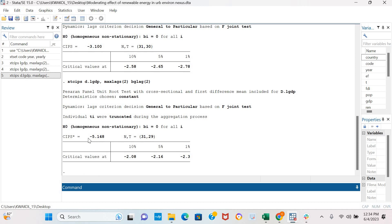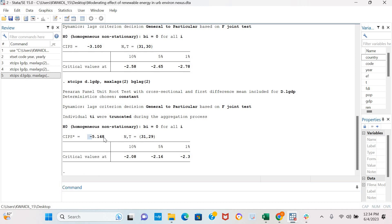As before, we can see that the coefficient of the CIPS test is greater than the critical values at conventional levels of statistical significance.